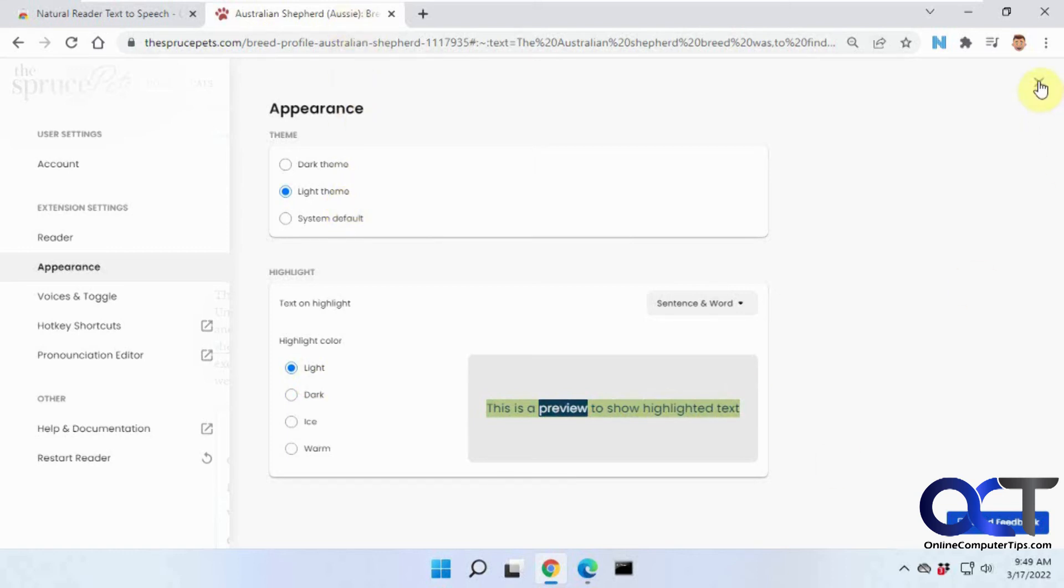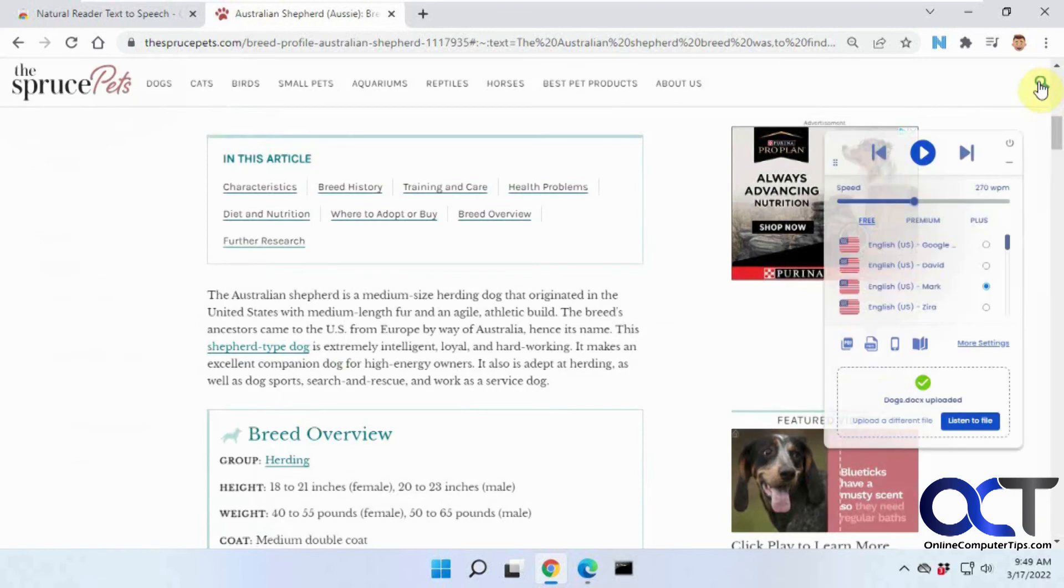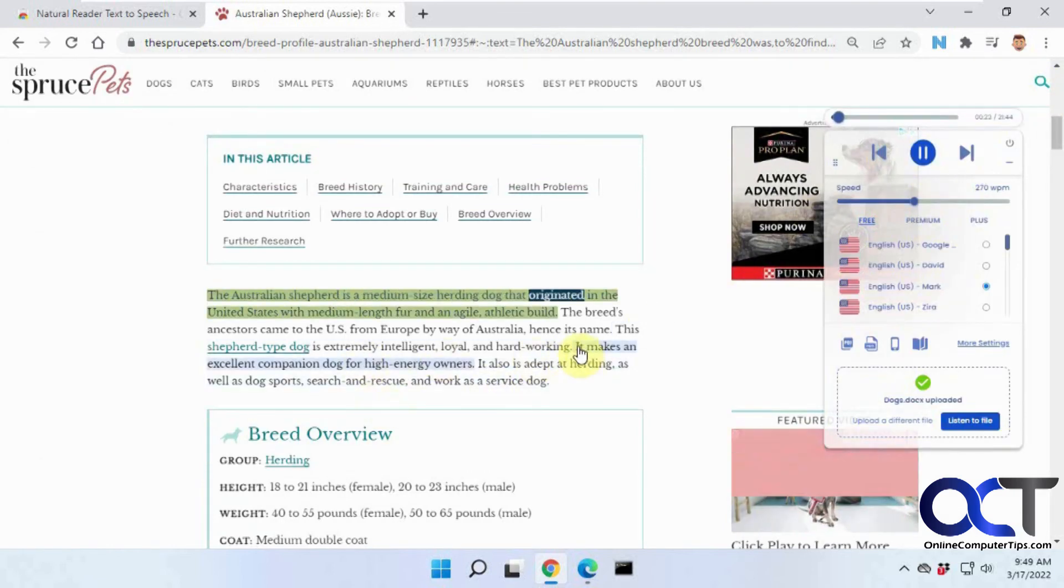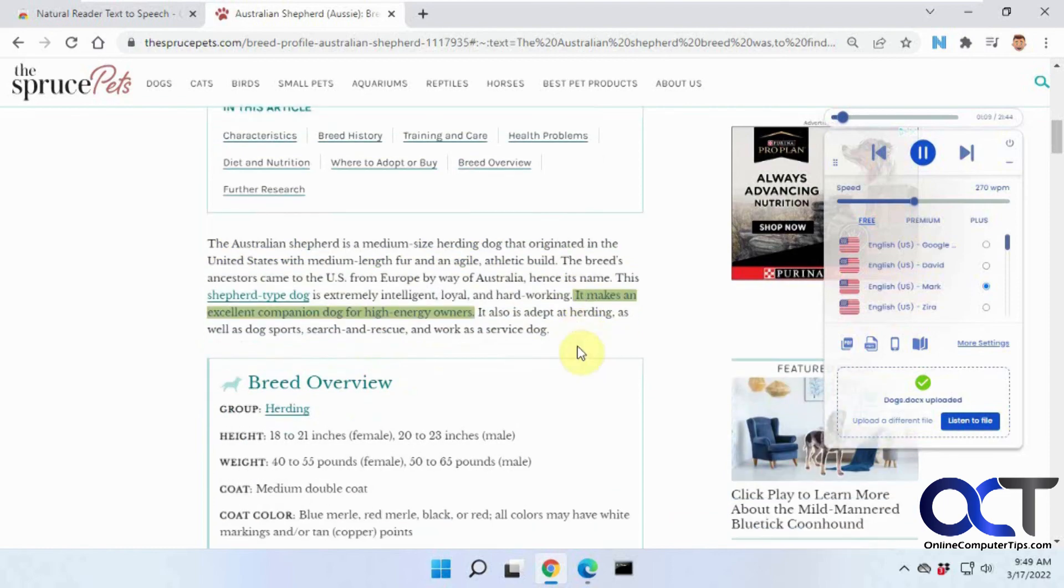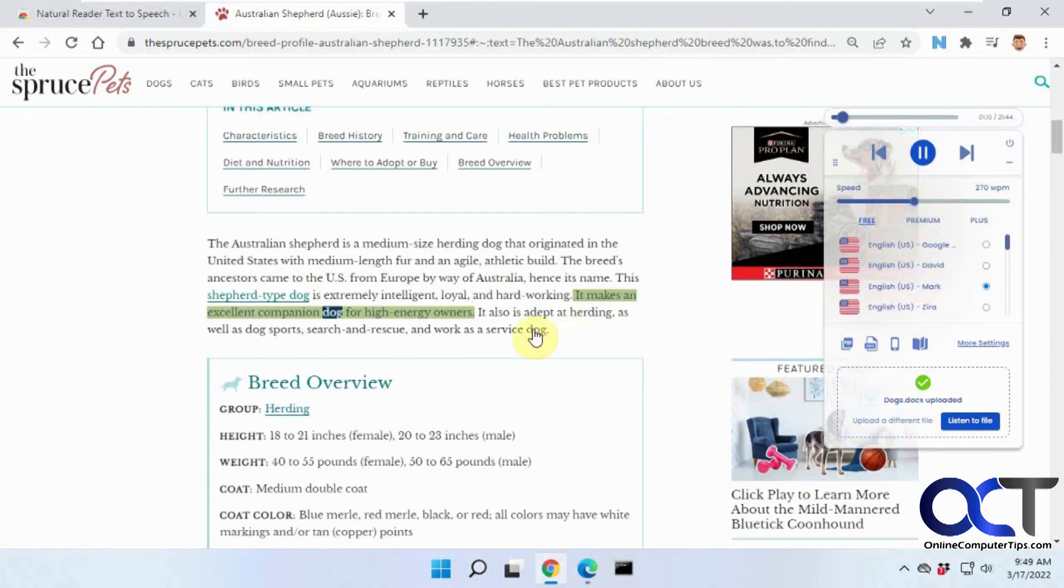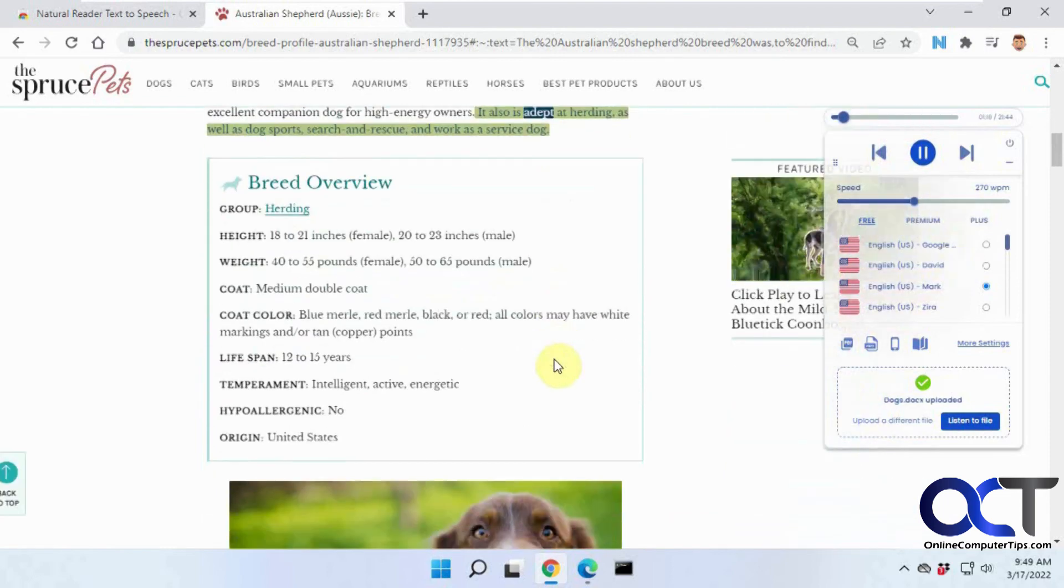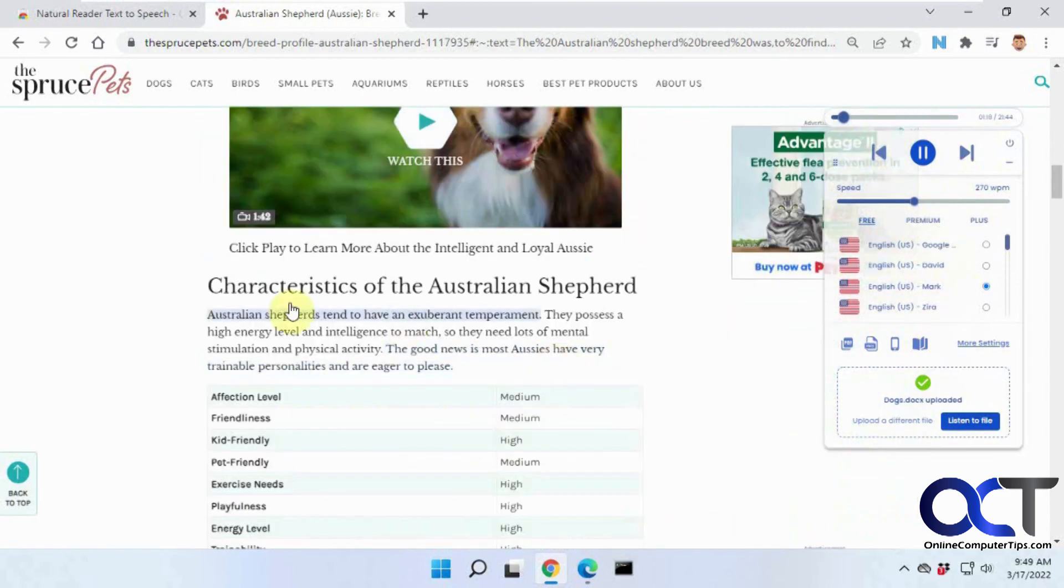So it's kind of cool. A lot of stuff you could do with it. So I'm going to test one more thing here. So let's play it. Australian Shepherd is a medium-sized herding dog that originated in... Yeah, so you can click on a different sentence if you want to just skip around while it's reading.